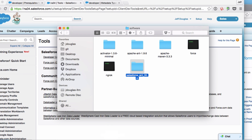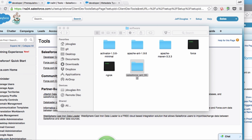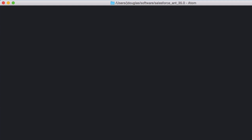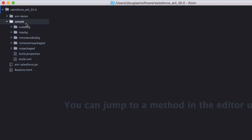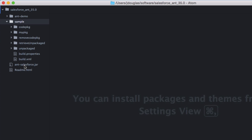Here's the downloaded toolkit. You can see it has a sample directory, a readme, and the ant-salesforce jar file. That jar is important — if you want to run Ant from this directory the build script references it, but if you want to run Ant from anywhere else outside this directory, you'll have to add that jar to your path yourself. If you keep everything in this directory it should work fine.